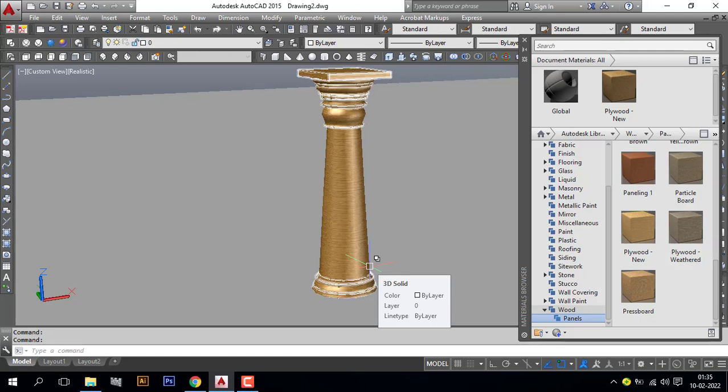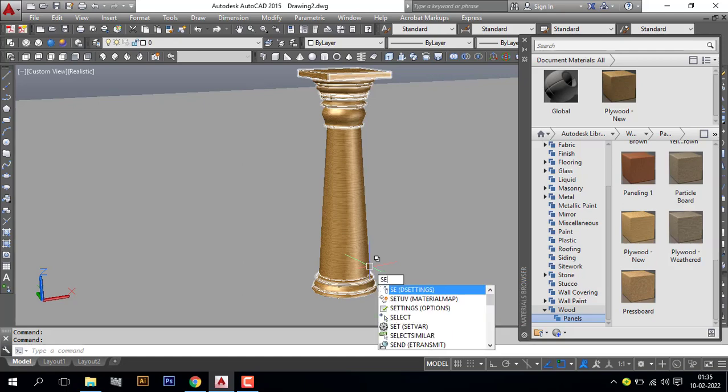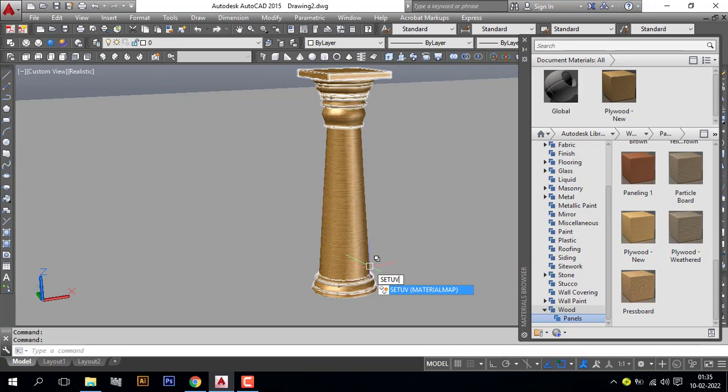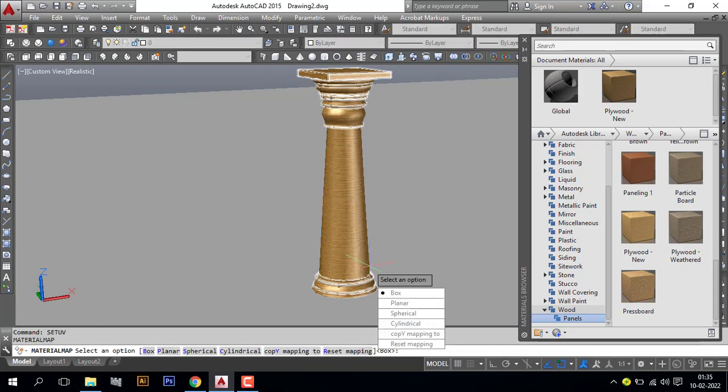For that I will go to next command, set UV. Set UV command for material mapping, enter. I will choose here map planar.